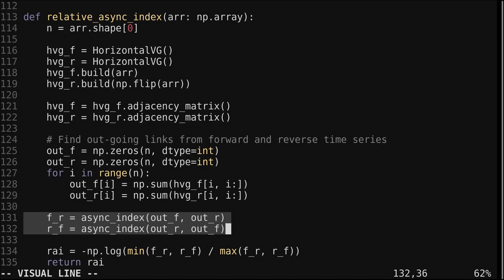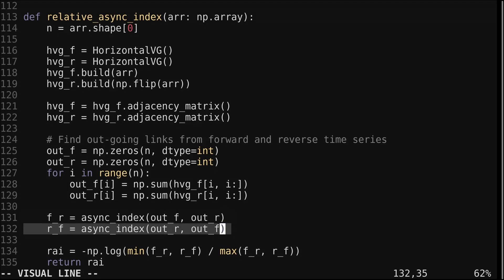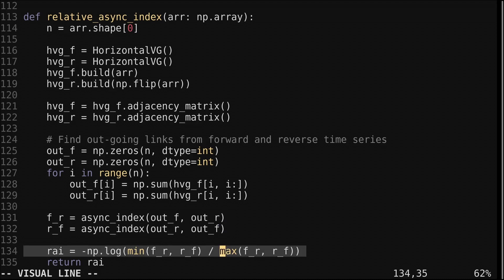Then we compute the asynchronous index between the outgoing links in both directions. From forward to reverse and reverse to forward. The relative asynchronous index is the ratio between the minimum and maximum of these values. So the ratio will always be 1 or less. We take the logarithm of this ratio and flip the sign. This way the final value will have a minimum possible value of 0 and a maximum possible value of 1.